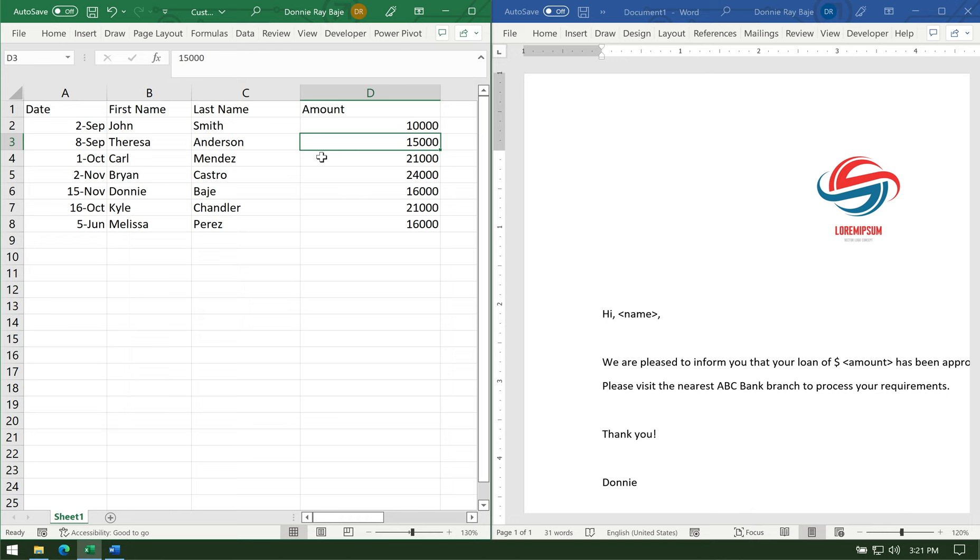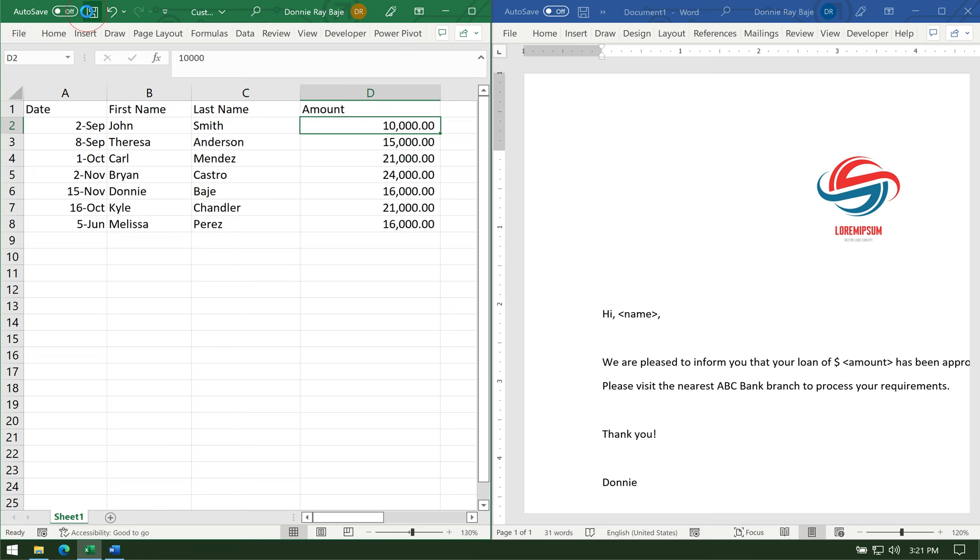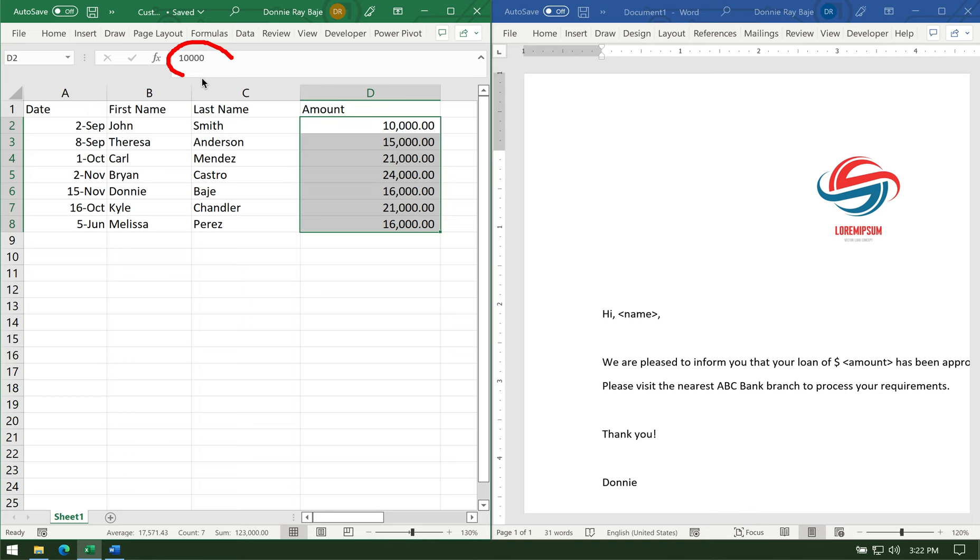So even if, like right now, I format the Excel data source with commas like this, mail merge will not pick it up. So let's demonstrate that. So I just formatted here with comma and decimals. And you will see that the actual value of those cells is still the same number. It doesn't have any comma or decimals. And that is what mail merge will pick up.